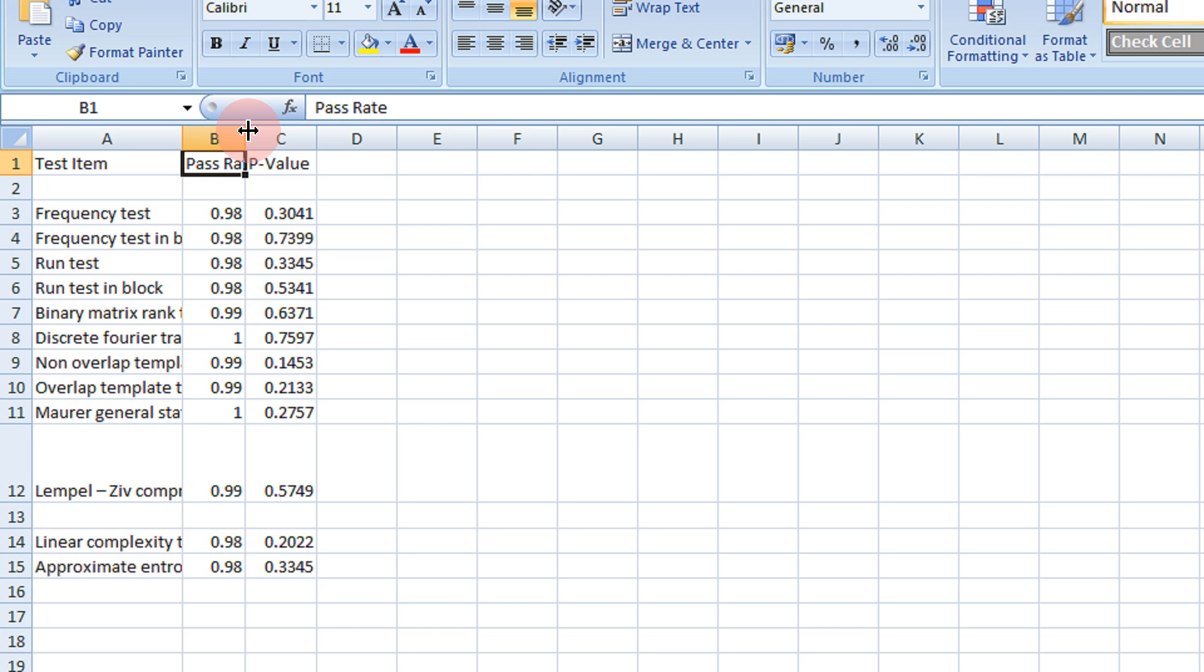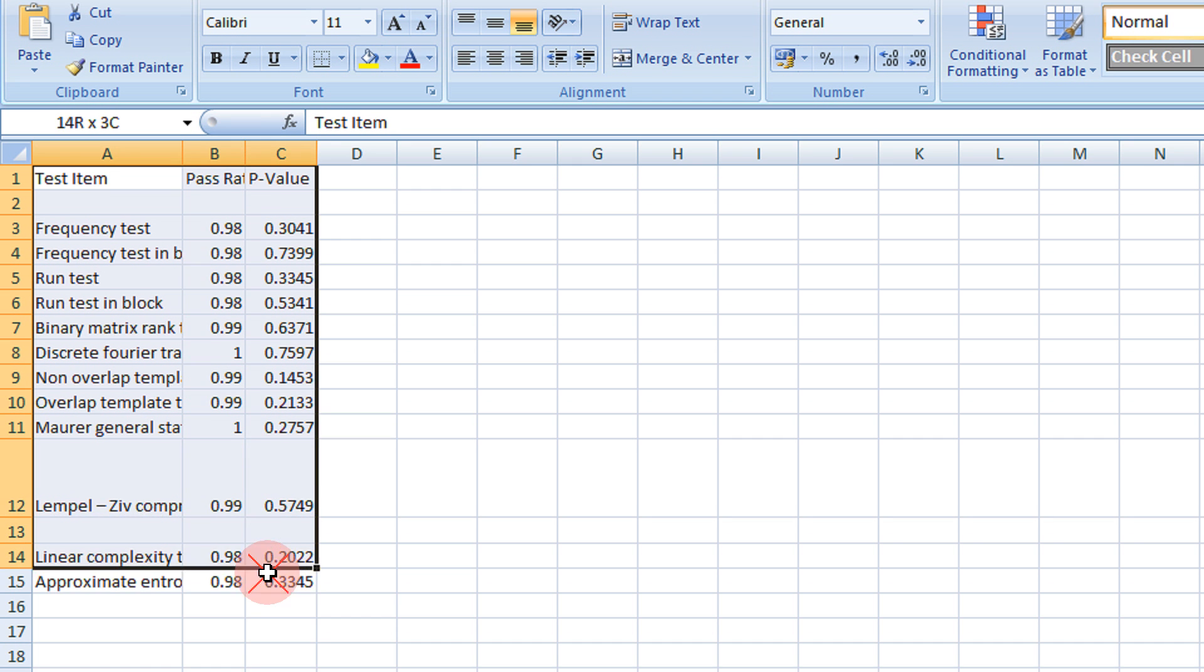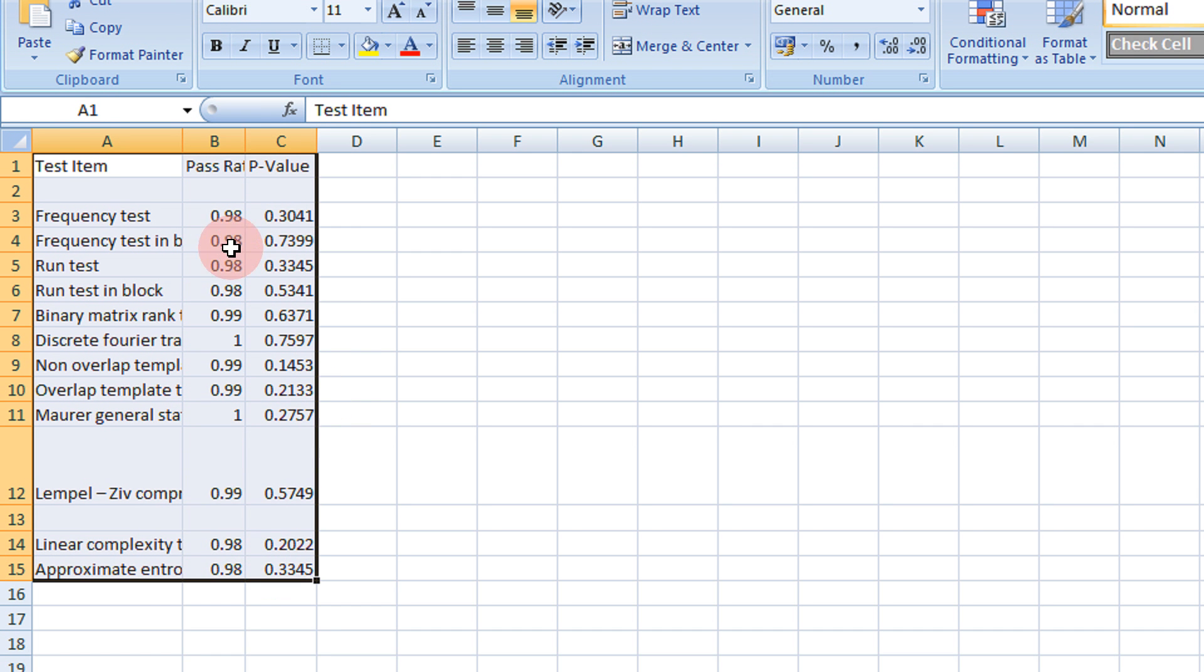First select all the data. I have selected this.